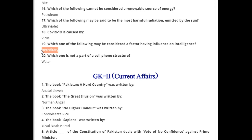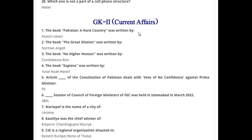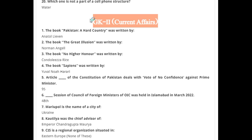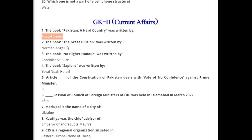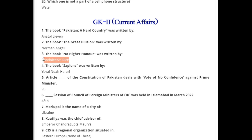COVID-19 is caused by a virus. Which of the following is a factor having influence on intelligence? Hereditary. Which one is not part of a cell phone structure? Water. Current Affairs MCQs: The book 'Pakistan: A Hard Country' was written by Anatol Lieven. The book 'The Great Illusion' was written by Norman Angell.